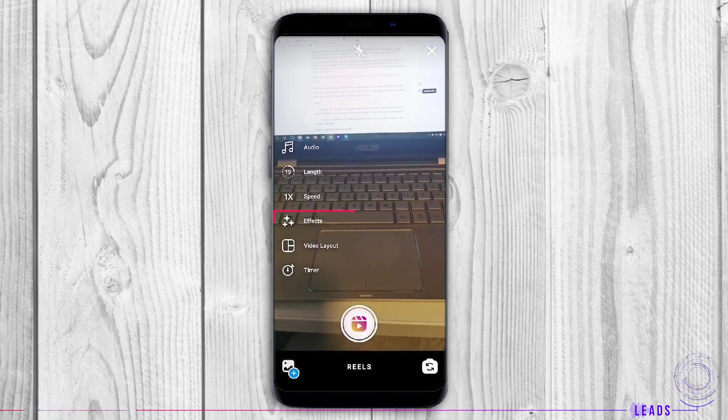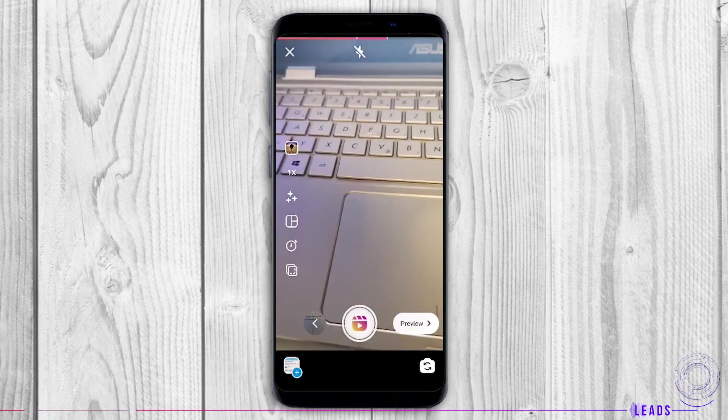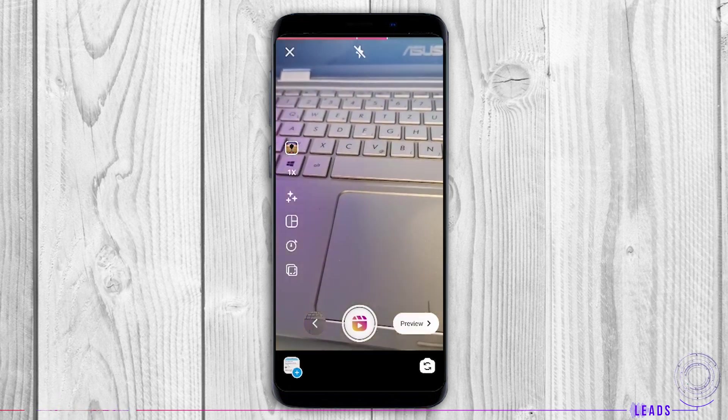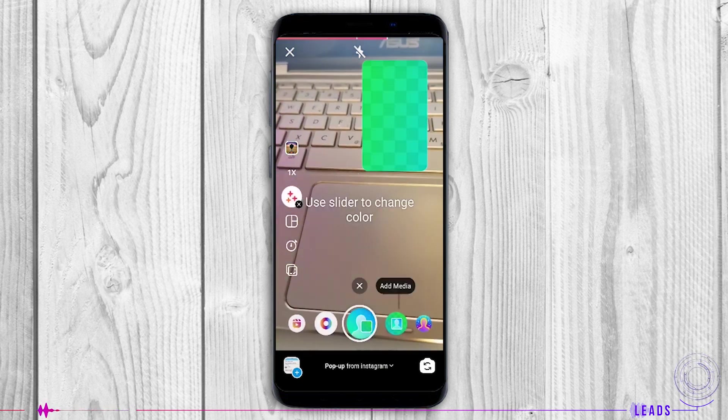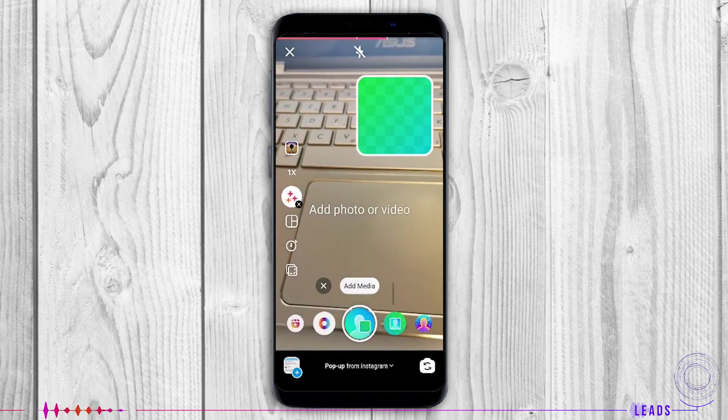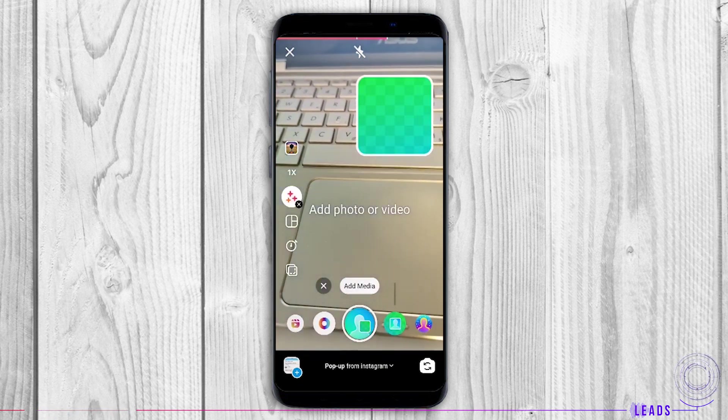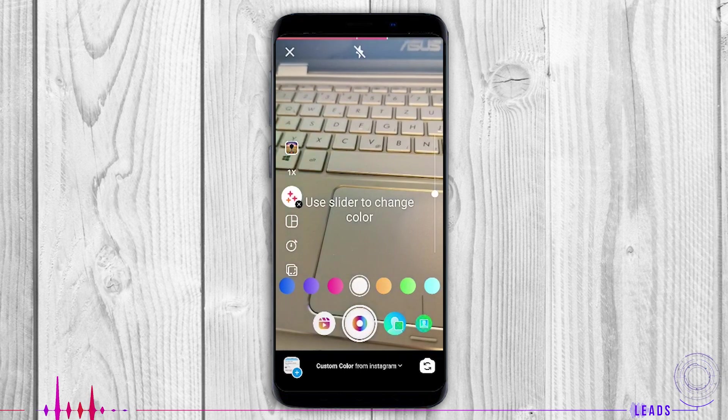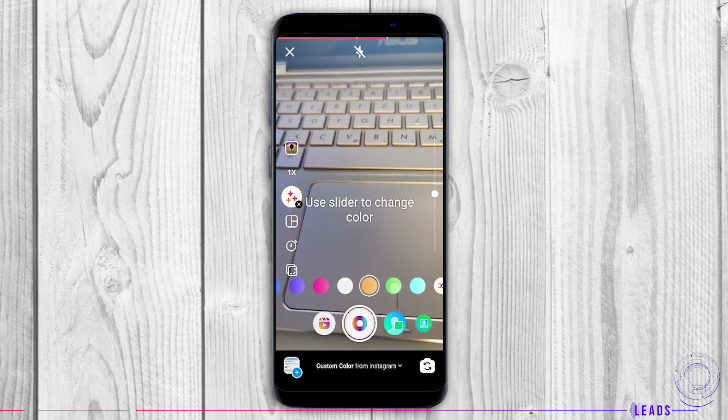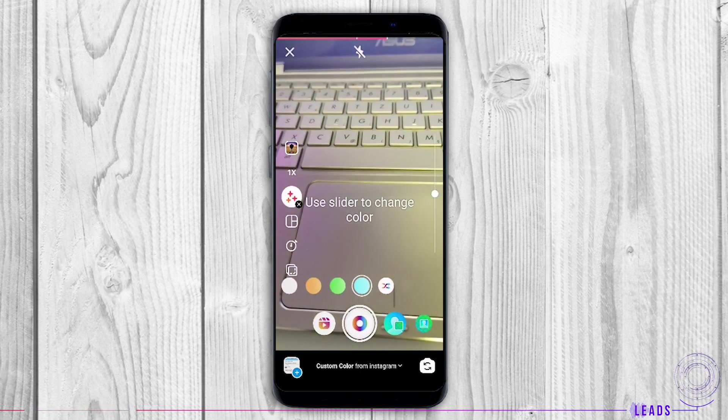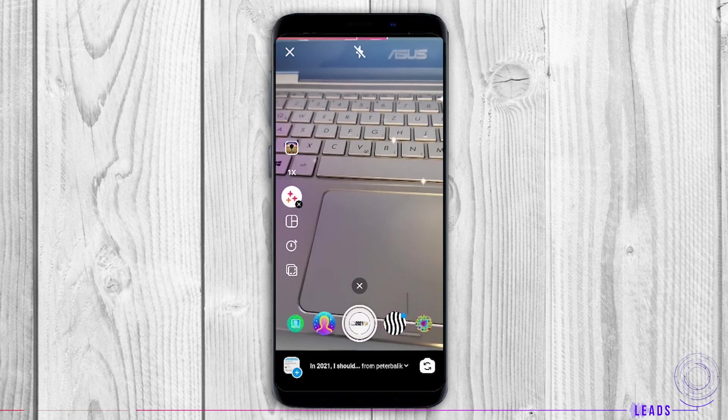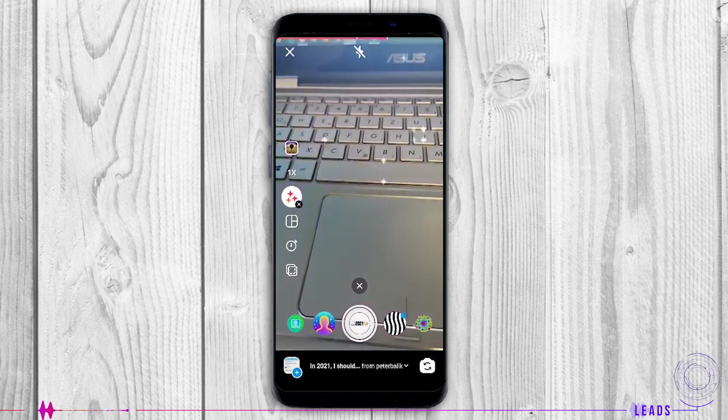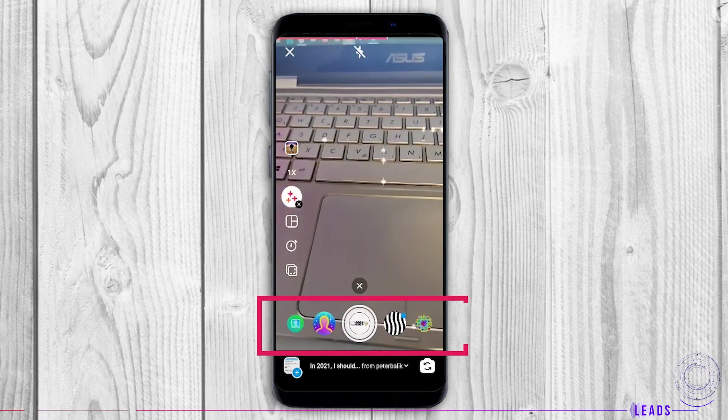Effects: Choose the effect for your Reel. You can add media, change color, add media shapes, or use different filters.